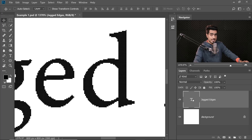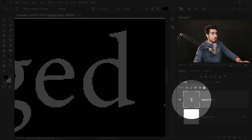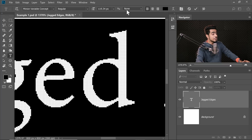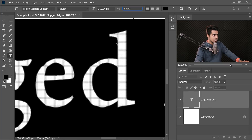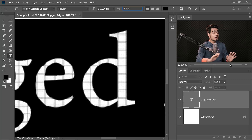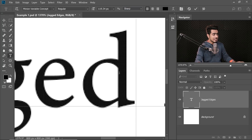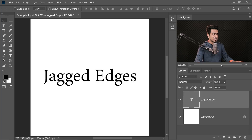When you select the text by double clicking on the T and then change the Anti-Aliasing Mode to Sharp, a little bit of anti-aliasing has been applied around the edges. It gives you an illusion that the text has become smoother.